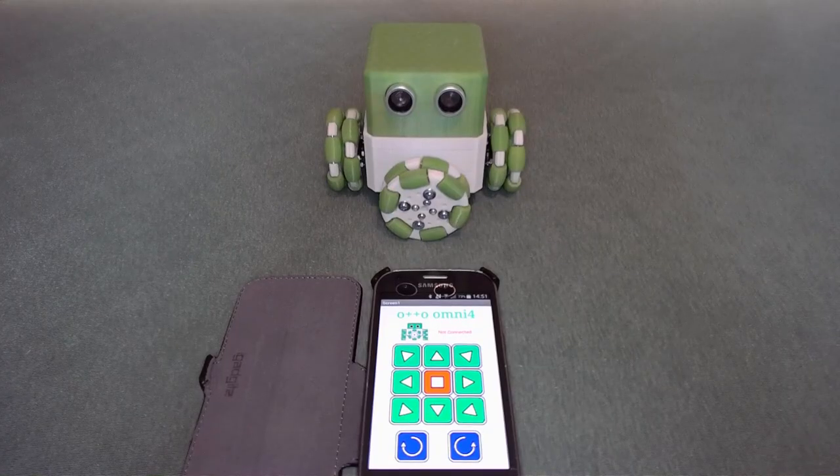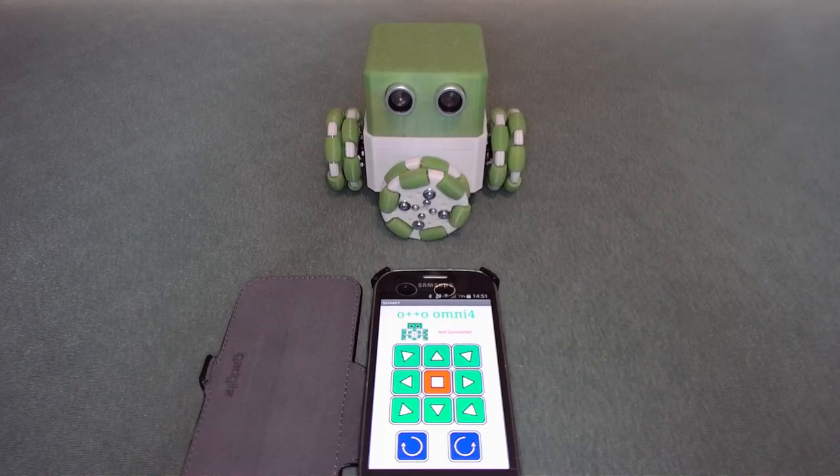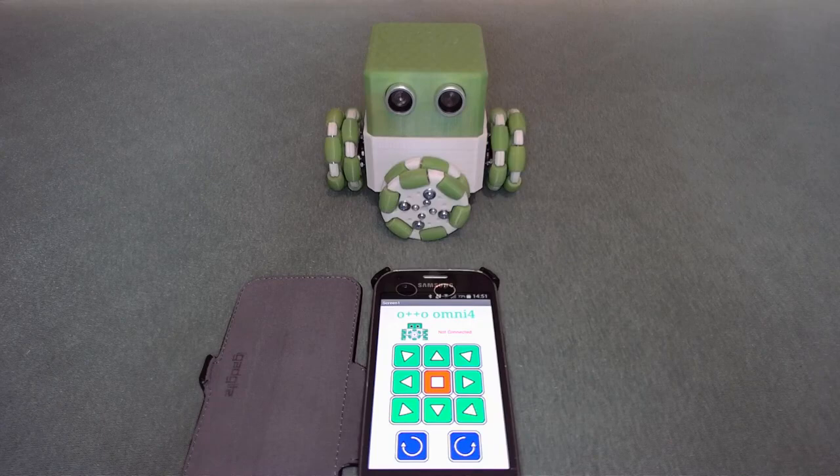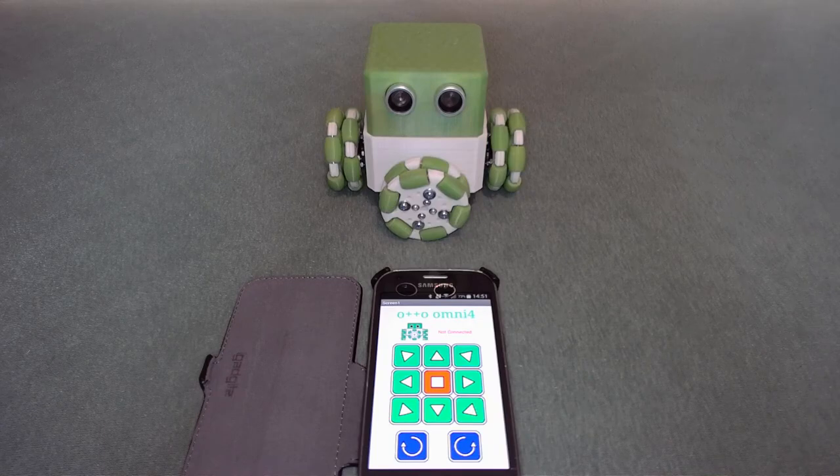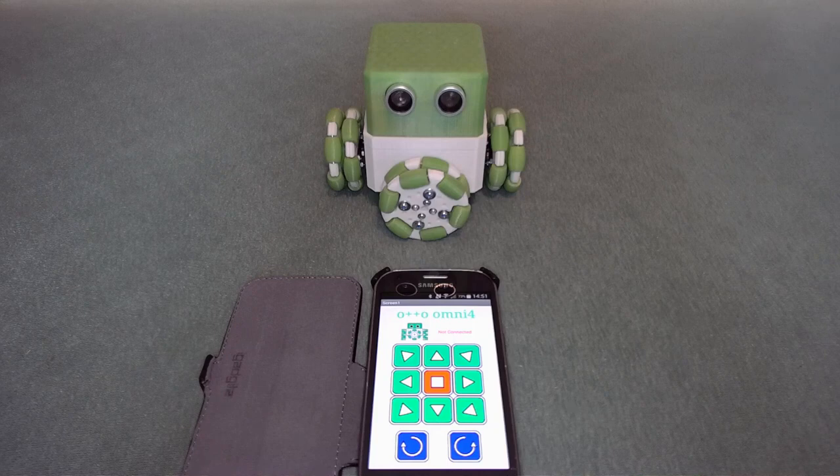Hello, this is Omni 4. As you can see, he's a four-wheeled robot. These are omni wheels with six rollers on each of the plates, and he's controlled using a simple app developed on the MIT App Inventor.